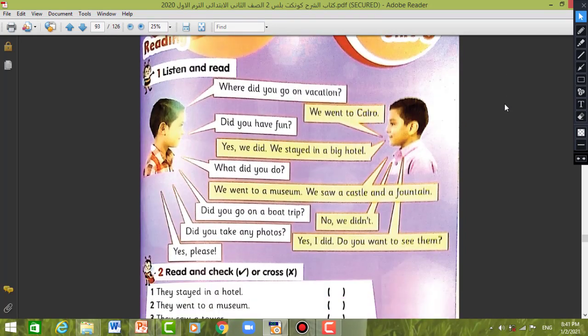Listen and read. Where did you go on vacation? We went to Cairo. Did you have fun? Yes, we did. We stayed in a big hotel. What did you do? We went to a museum. We saw a castle and a fountain. Did you go on a boat trip? No, we didn't. Did you take any photos? Yes, I did. Do you want to see them? Yes, please.